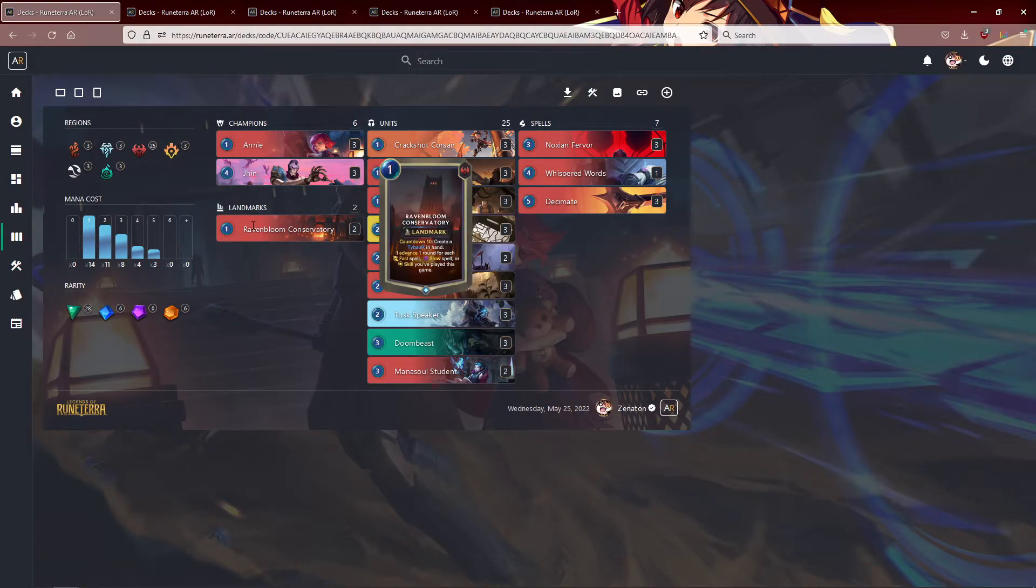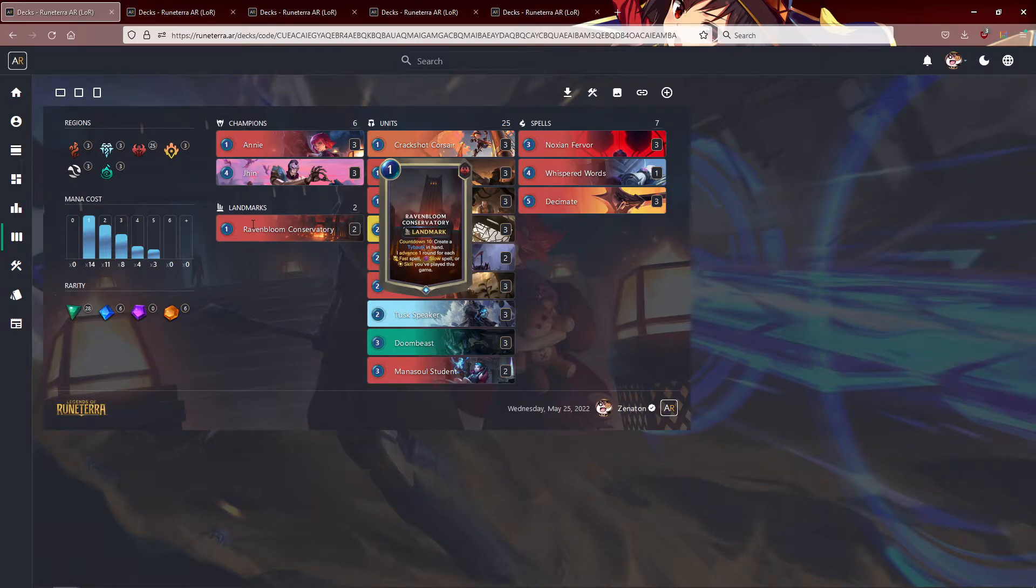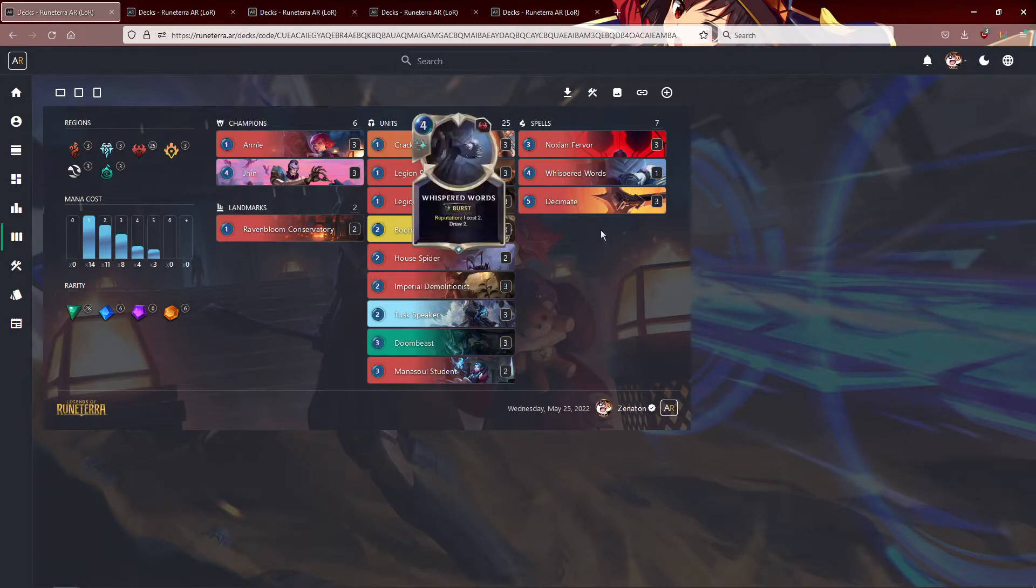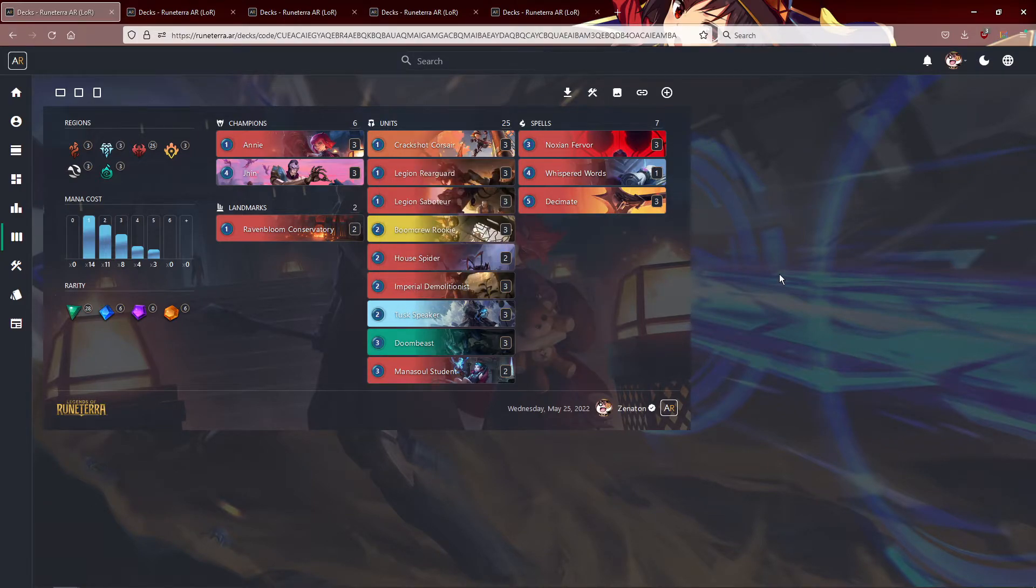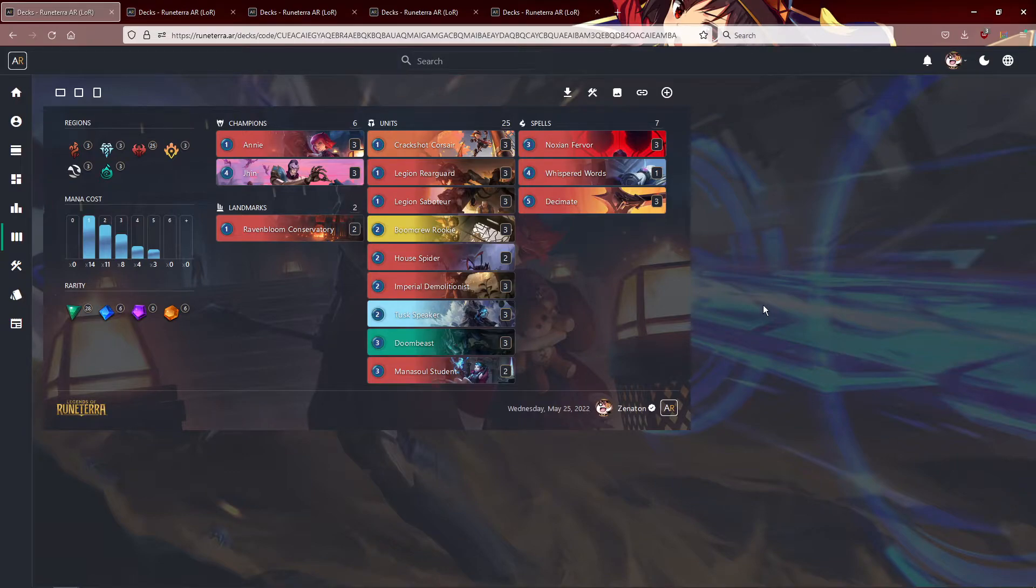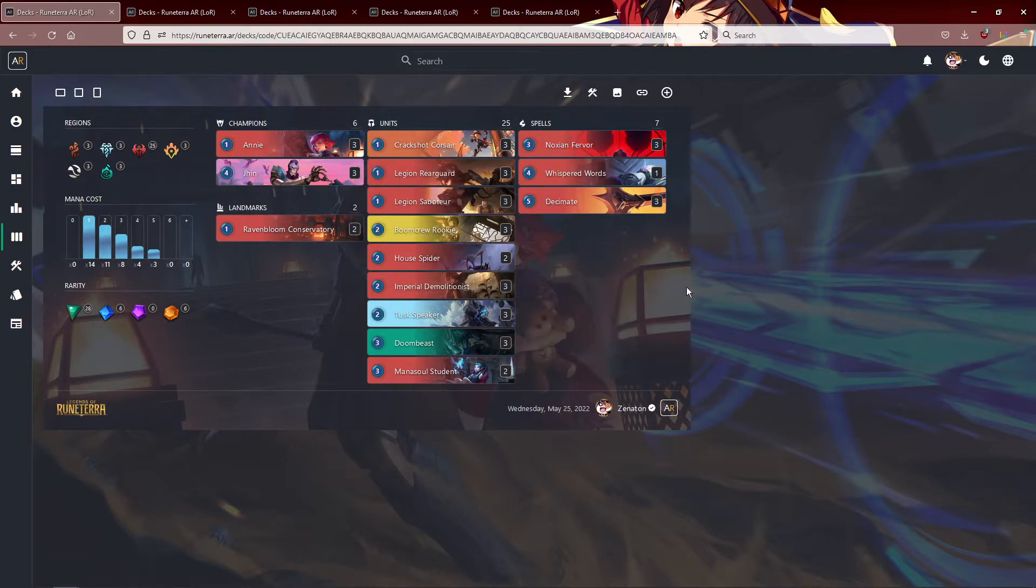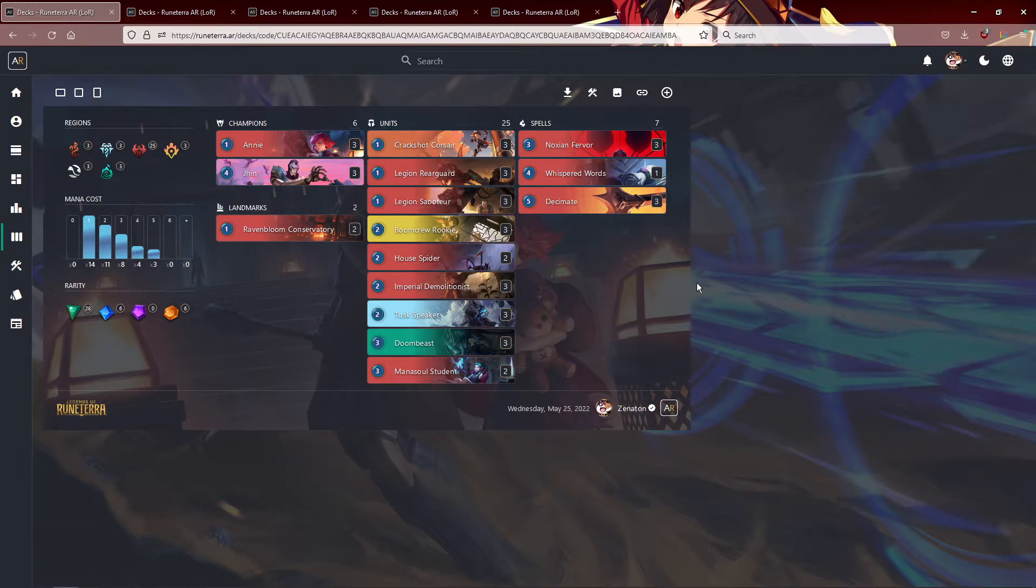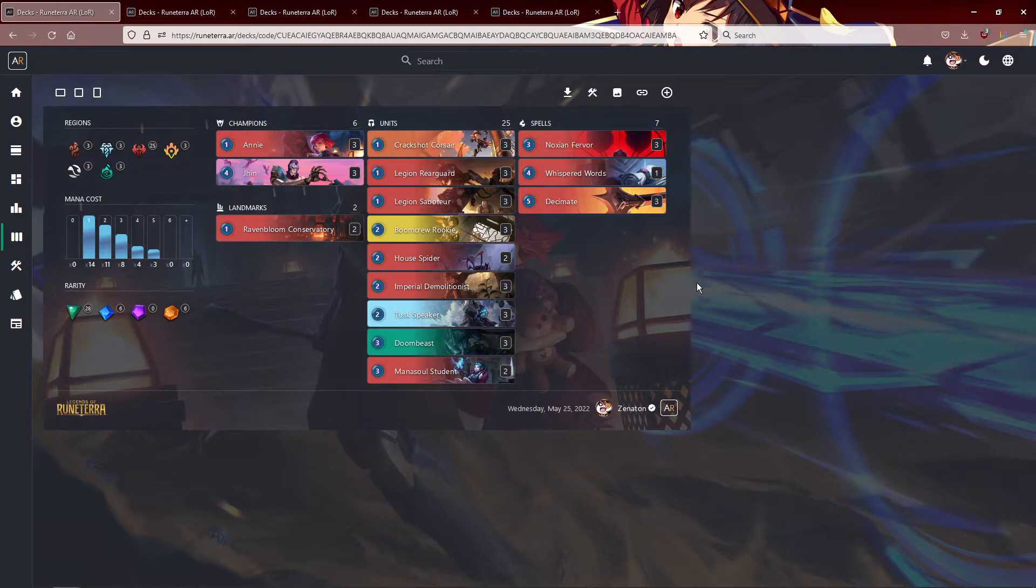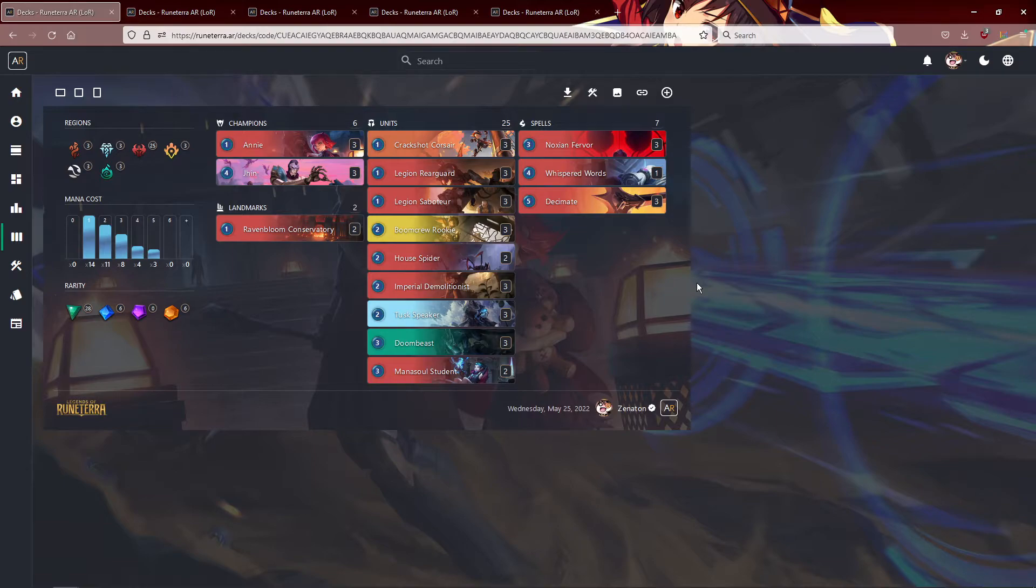But there is definitely some room to experiment, but this is a good starting point in my opinion. I'd say like Raven Bloom Conservatory is a flex spot. There are spells that you can put in as well that aren't in this deck, like Ravenous Flock. Some people like Disintegrate as well. I'm not a big fan of Disintegrate, but there's a lot of stuff you can consider for this deck. But if you just want to go fast and be the annoying burn guy, start off with this deck.